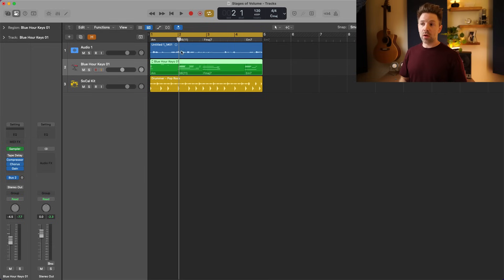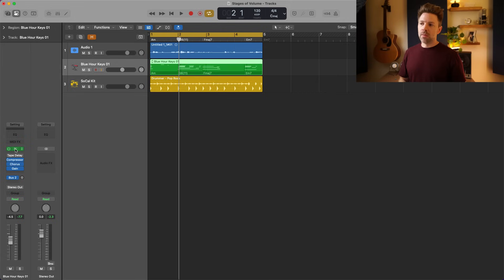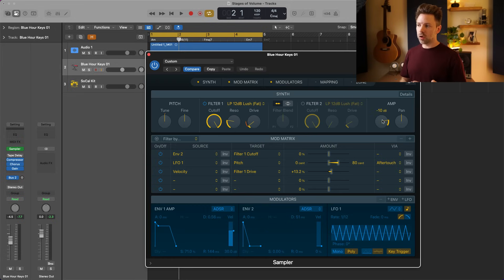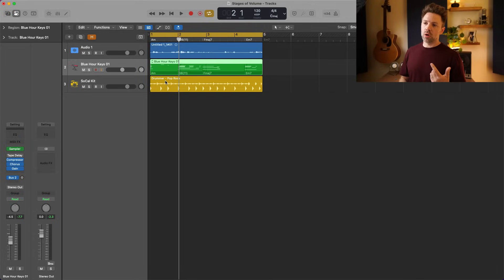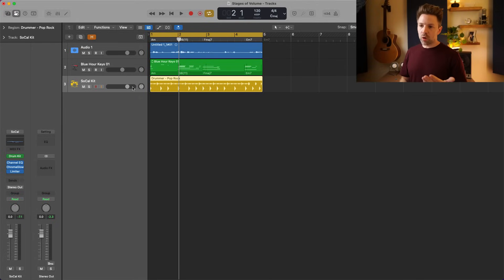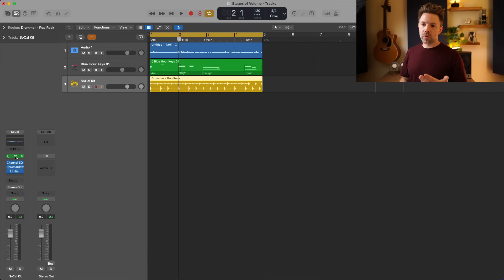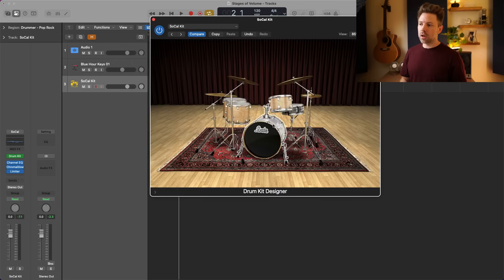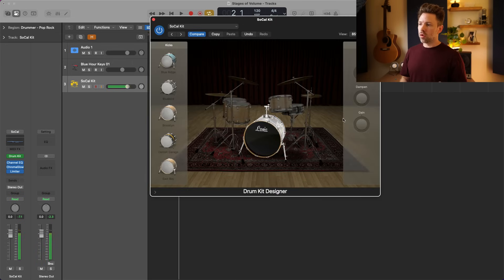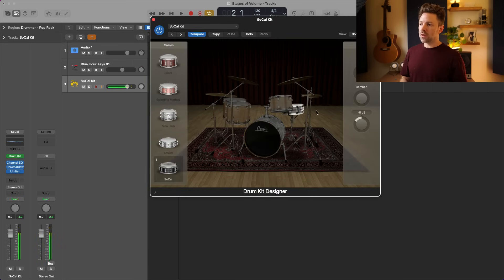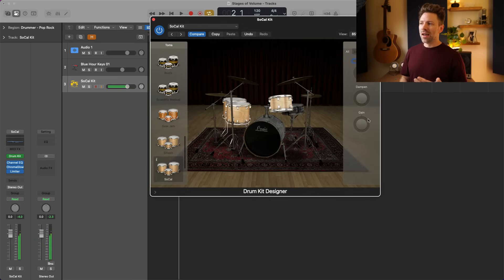With recorded audio it's how loud it was recorded, or if you're working with a virtual instrument it's typically somewhere in the plugin generating that sound. The synth here has a volume control, and if you're working with a Drummer region, the drum kit plugin lets you control the volume of all the individual pieces of that drum kit.